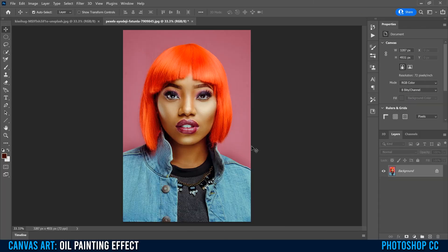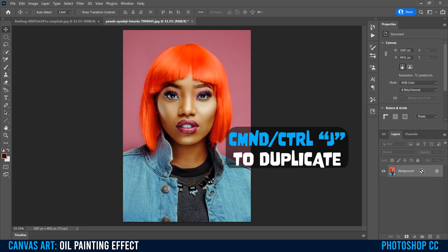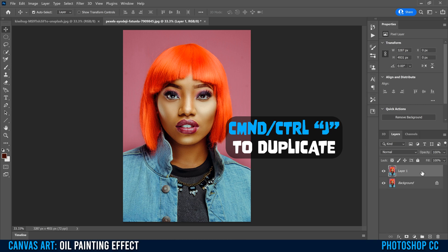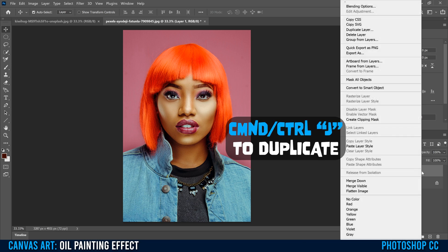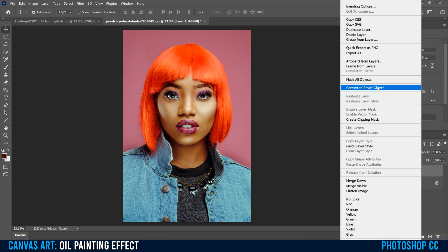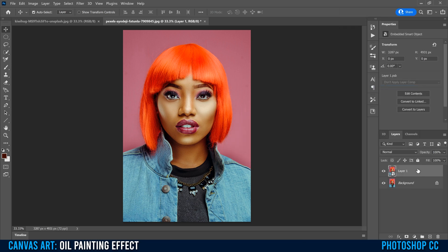Let's start by duplicating our main image layer. Click on it and go Command or Control J to make a copy, then right-click on that copy and convert it to a smart object. We're doing that so we can always go back to any of these filters we put on and adjust them as we go.